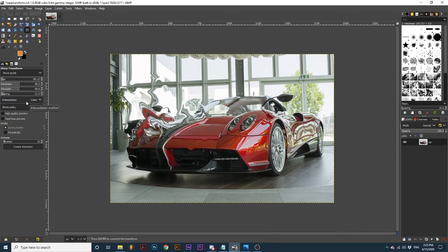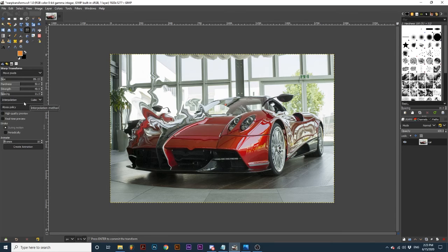Interpolation deals with the quality of the image as you transform. Often, leaving this set to cubic is satisfactory. I have linked more information about this option in the description if you are interested.